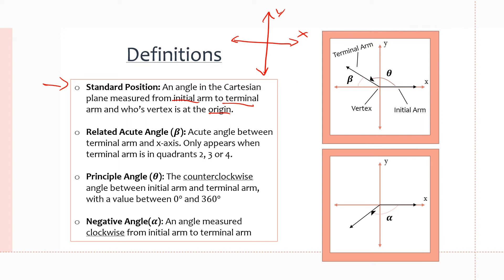Next, we have the related acute angle, represented here by beta — though it could also be theta, alpha, or any symbol we choose. Beta is commonly used to represent the related acute angle in many questions.